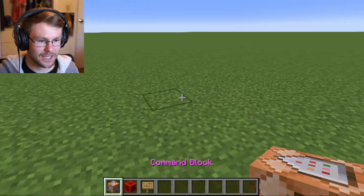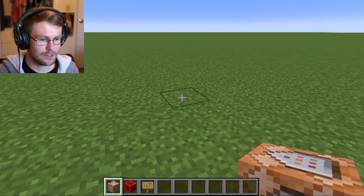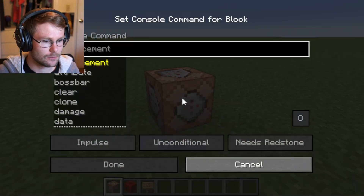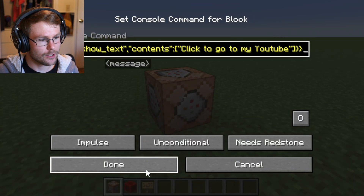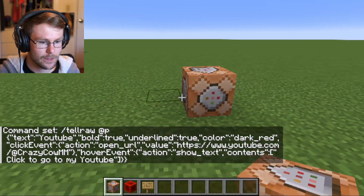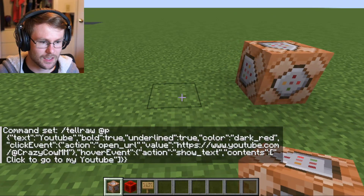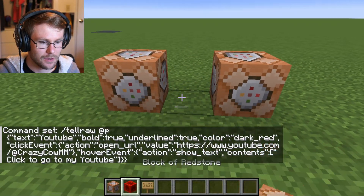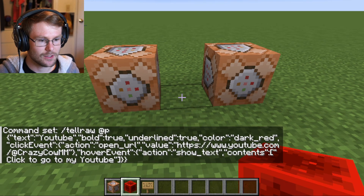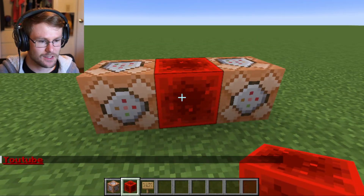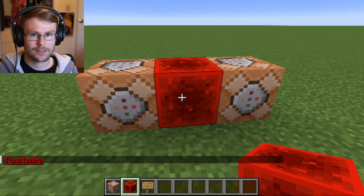Now we have that command — we're going to want to put it down in a command block so we can run it remotely. Place the command block down, press Ctrl+V to paste the command in, hit done. Then we're going to set up a second command block right next to it, because what we're going to do is have the sign place a redstone block that activates this command.